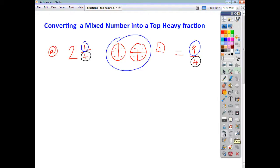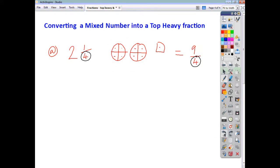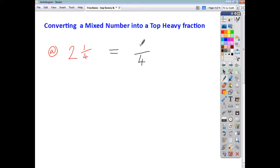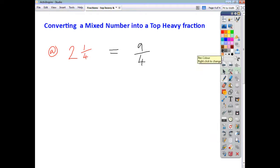So, we take our mixed number, take the whole number part, and use the numerator and denominator to come up with our answer. Our answer will have a denominator of 4, and the numerator will be 2 times 4, which is 8, plus 1, which is 9. That's all you do: multiply the whole number by the denominator, then add the numerator to get the new numerator.